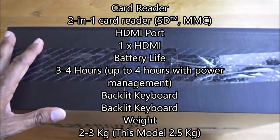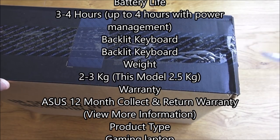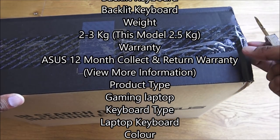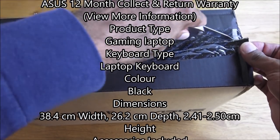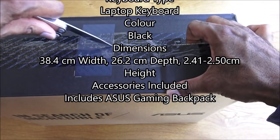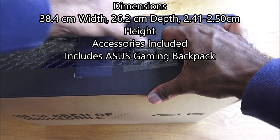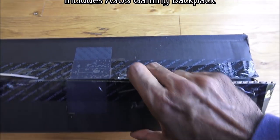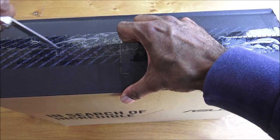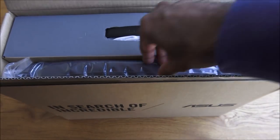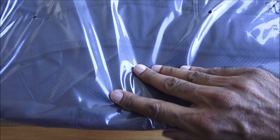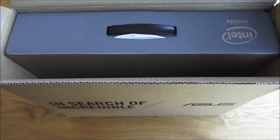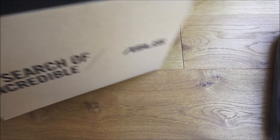It's actually had a memory upgrade on there. The normal spec is with eight gig of RAM, this one's got obviously 16. Let's open it up. First of all comes with a laptop bag, a rucksack, and a box containing the actual laptop.